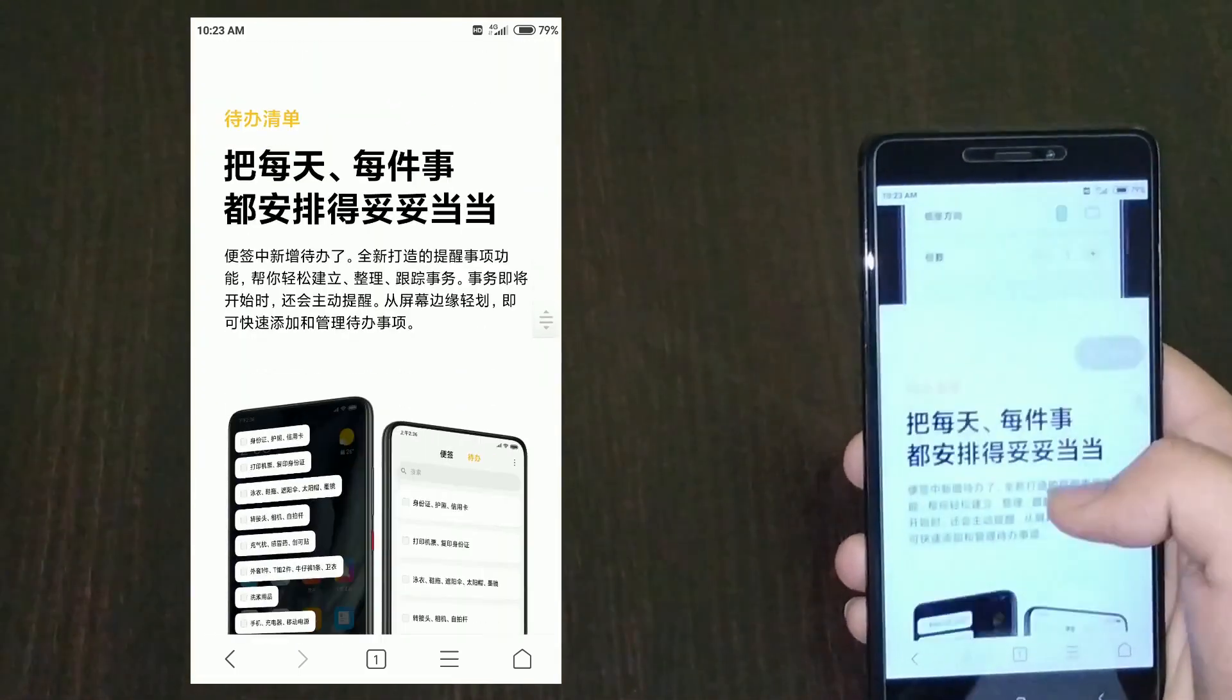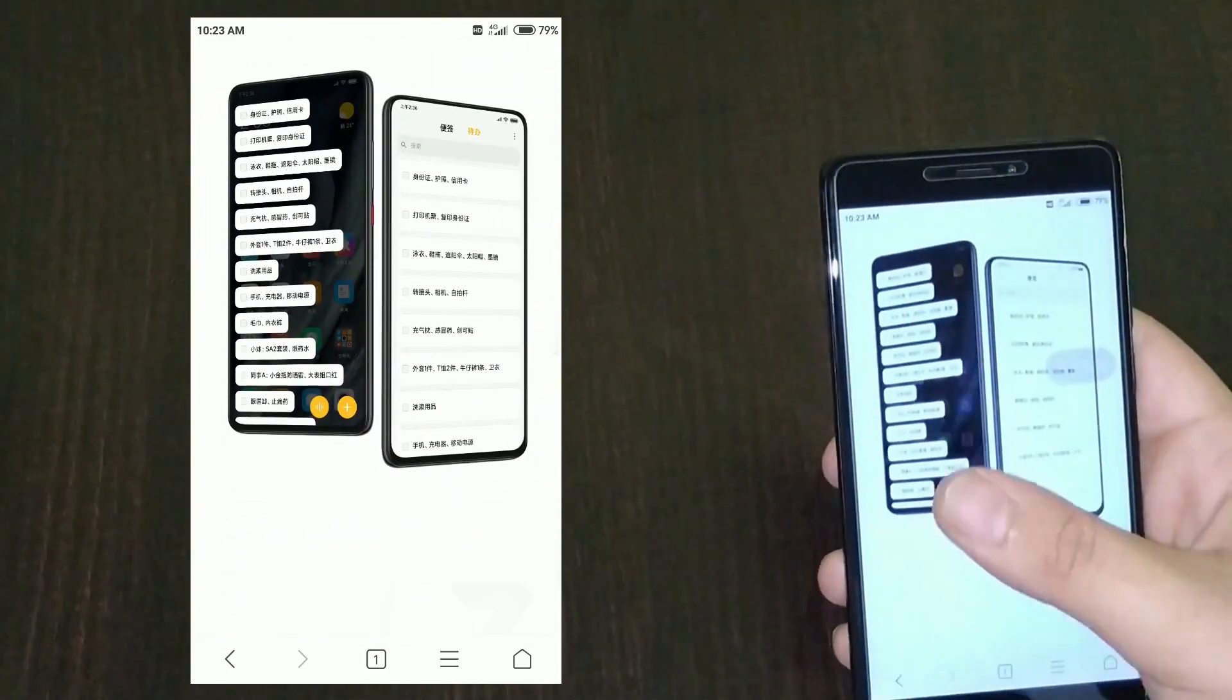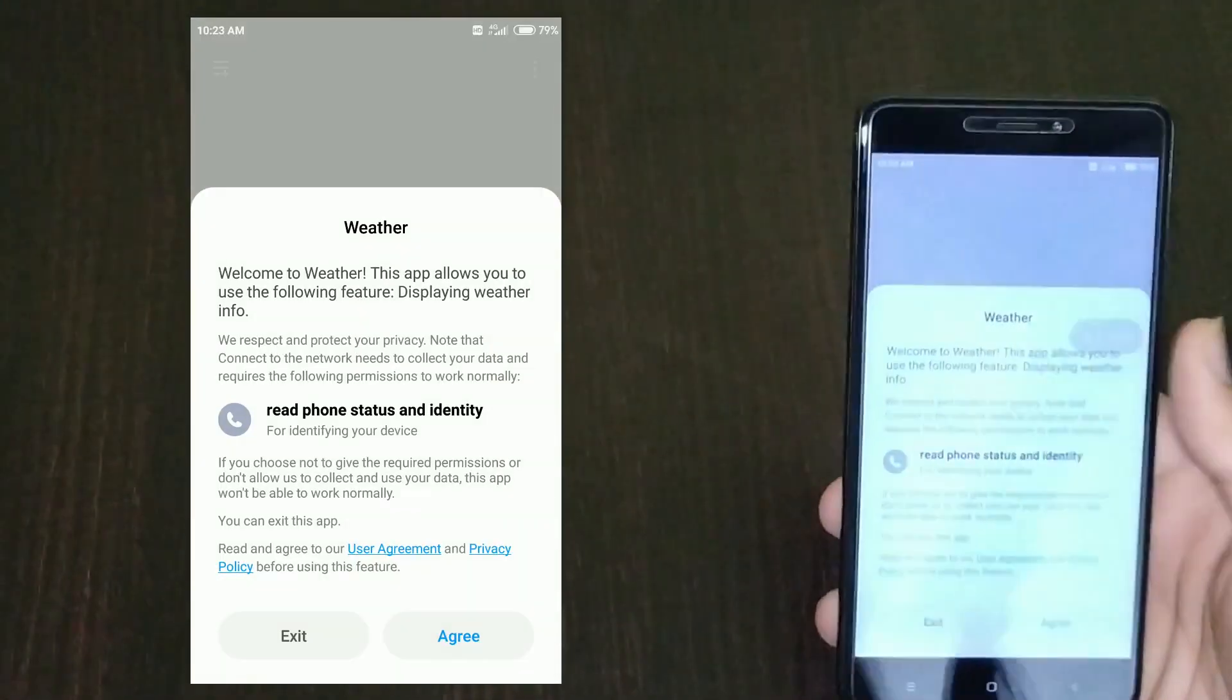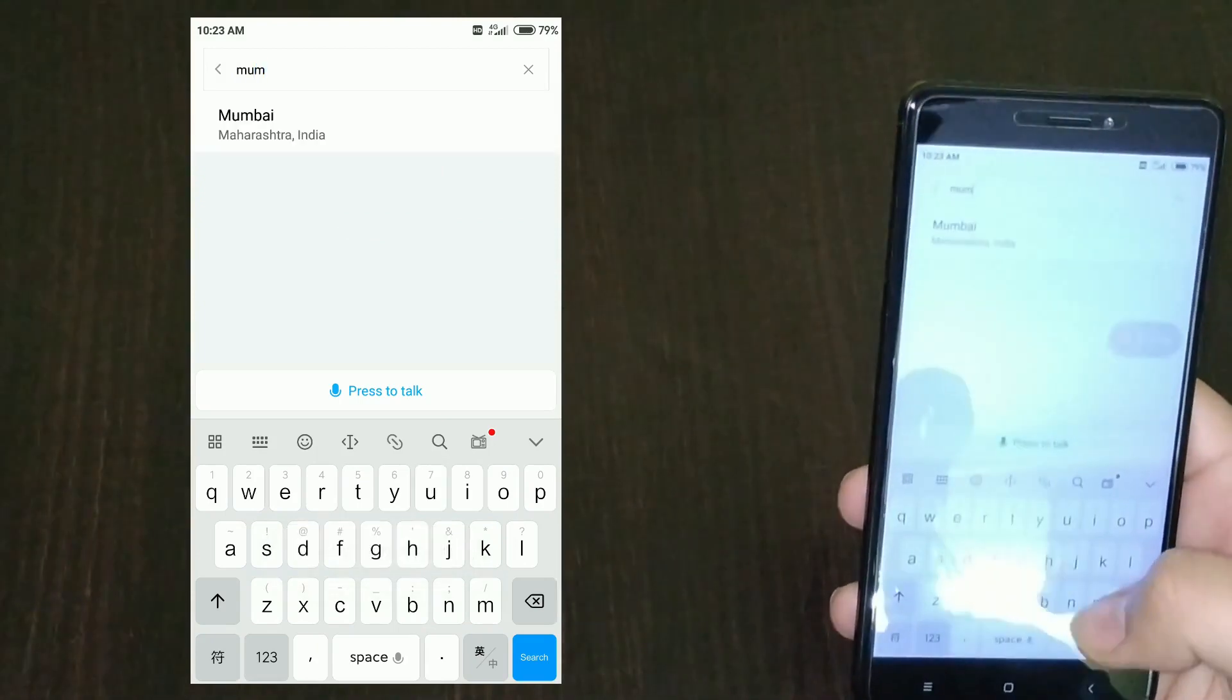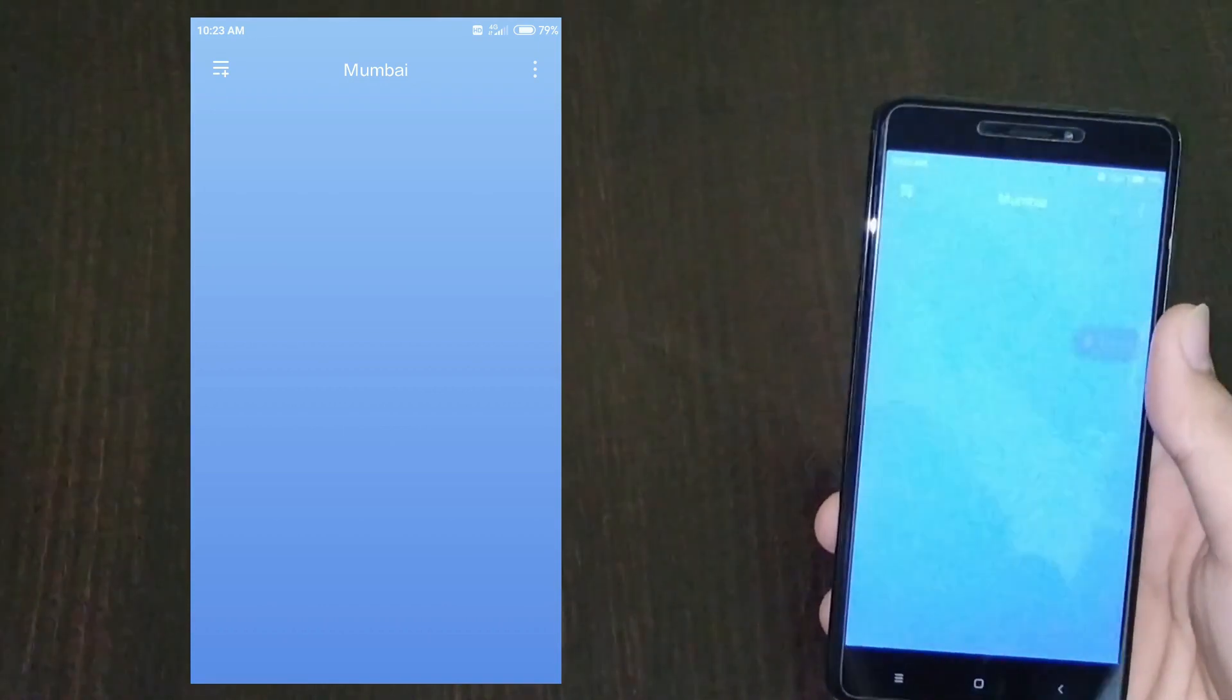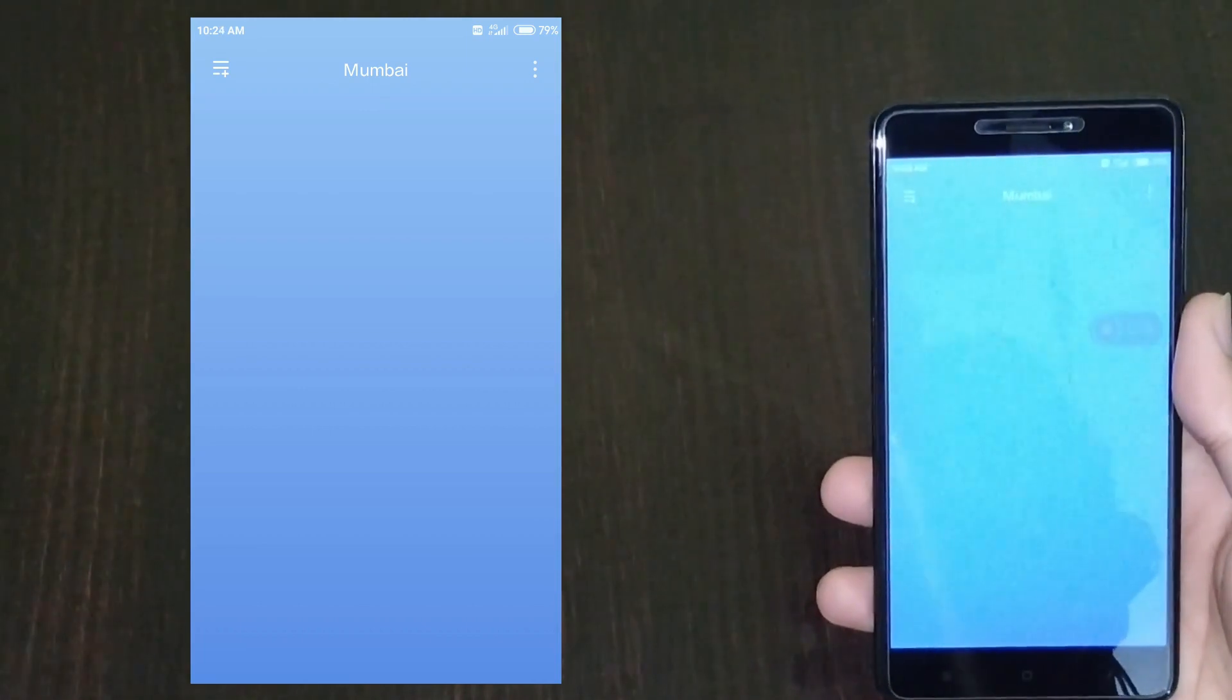You can connect multiple devices and control the smart home kind of stuff here. MIUI AI again. There's a cool weather app now which is slightly changed. Let's search for a city like Mumbai. These small changes make the experience really great.